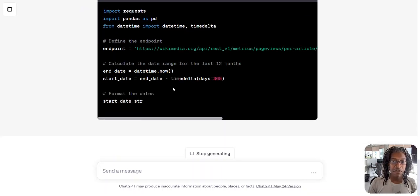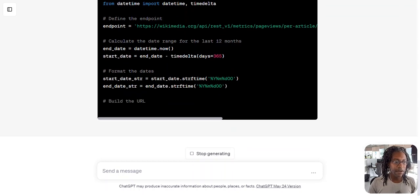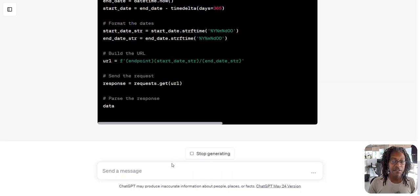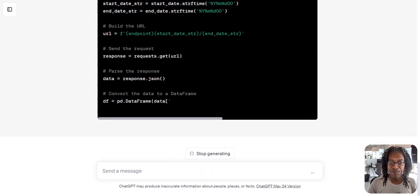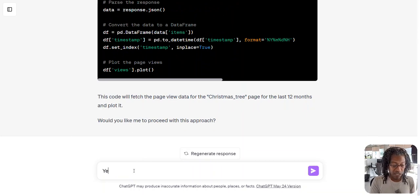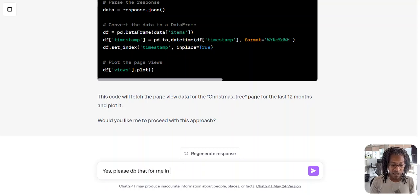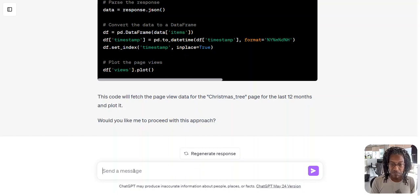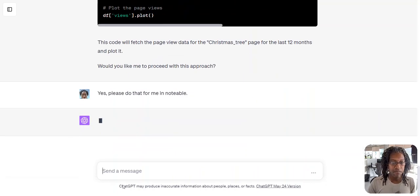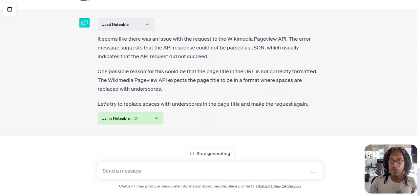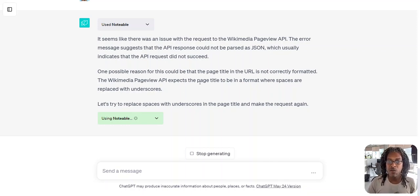Because all this code, we don't really need to know that much about it. And last time it gave me a slightly different answer. Oh, so it wrote the code, but it says do you want me to proceed with this approach? Yes, please do that to me. So this is what I love about Notable. Instead of it saying error, it goes there's a reason why this could happen. I'm going to try something else.